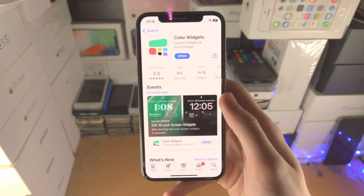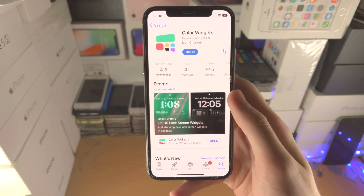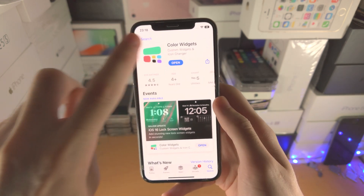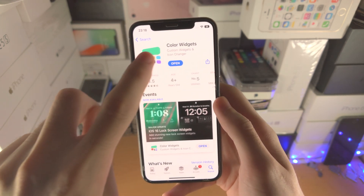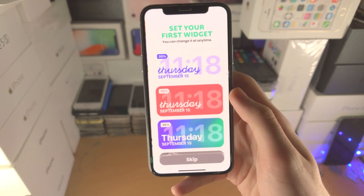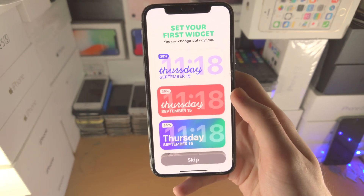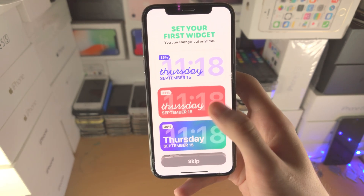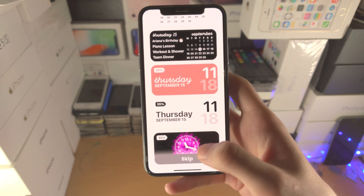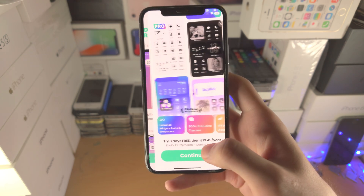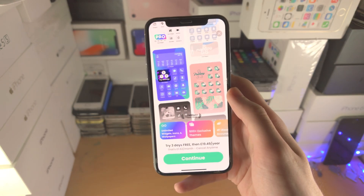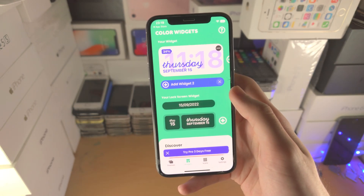Welcome everyone. Here is how you use color widgets in iOS 16. Let's open up the color widgets app. From here you're going to see 'Continue' — just tap on this one and now it's going to ask you to select your first widget. For the sake of this I'm going to tap on skip and go through all of this so we can actually be walked to the app itself.